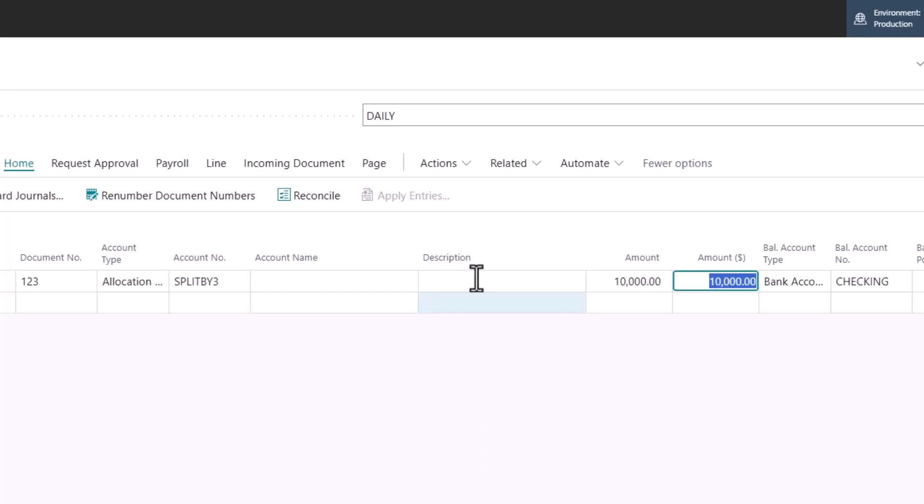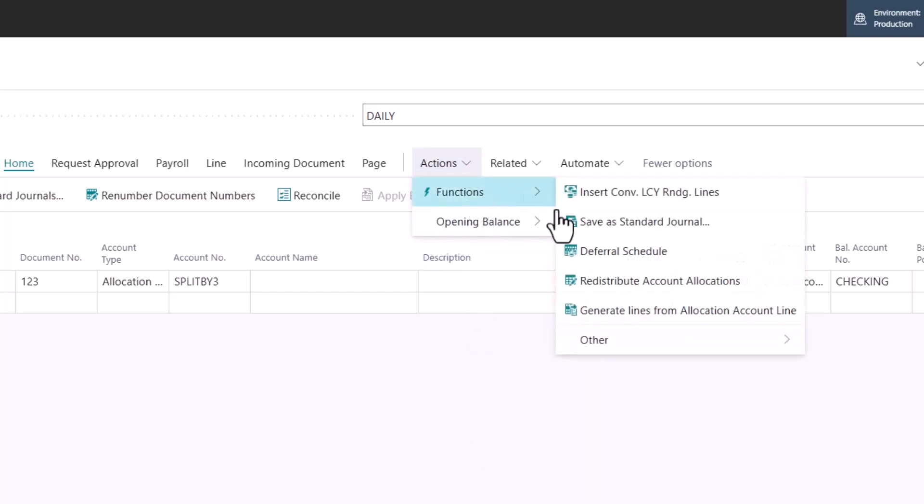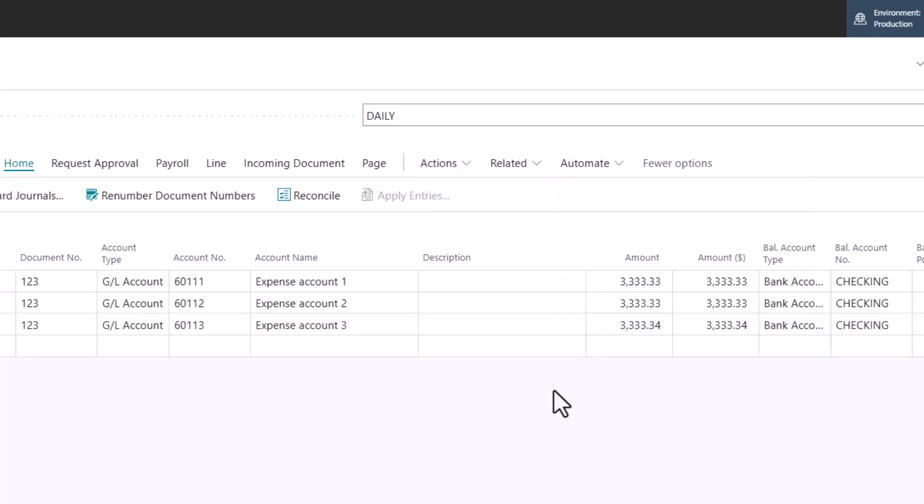Now I can choose actions, functions, generate lines from allocation account line. This will now split up just as defined in my allocation account up into these individual GL accounts.